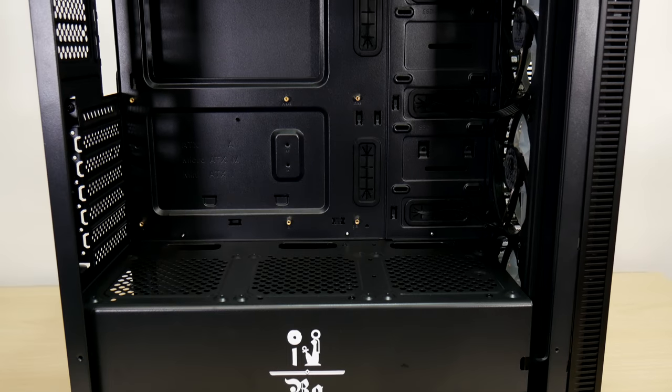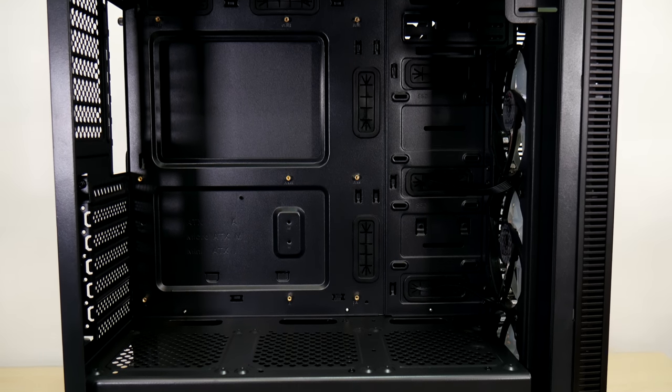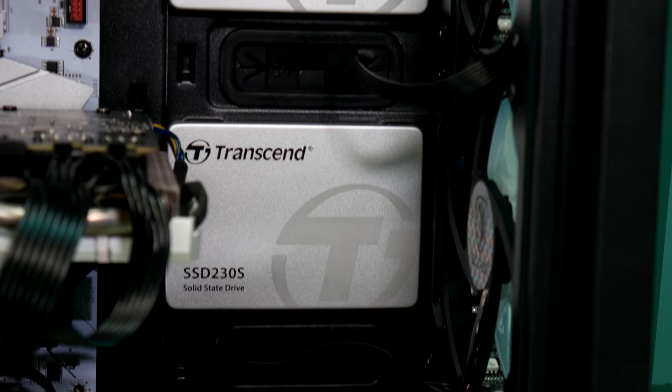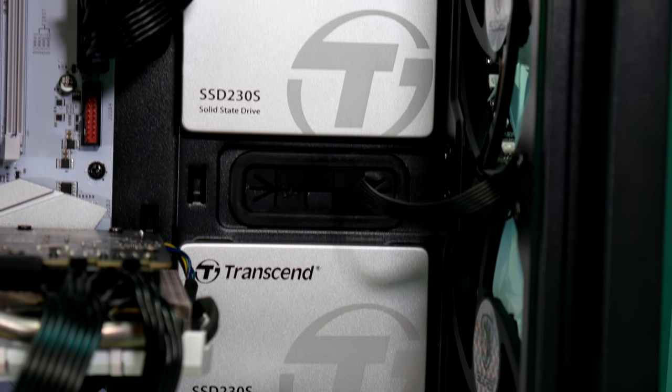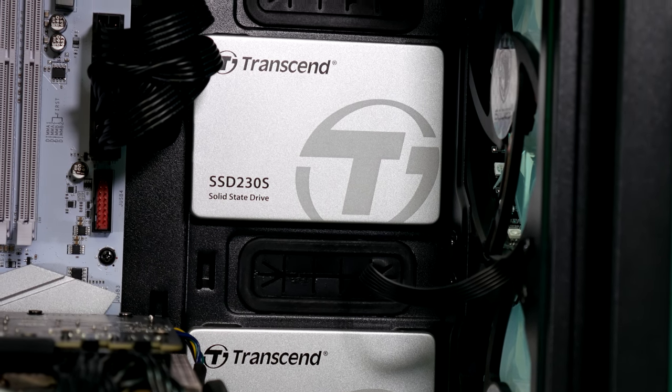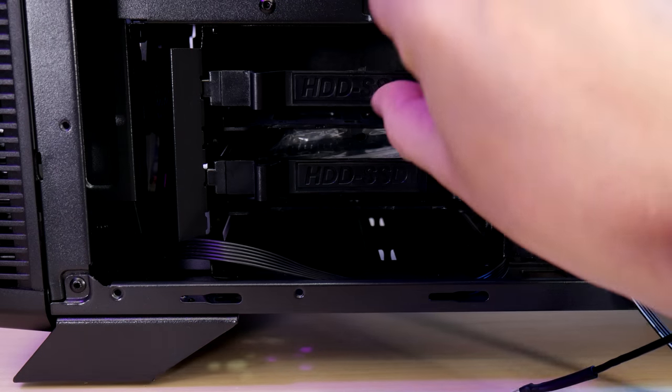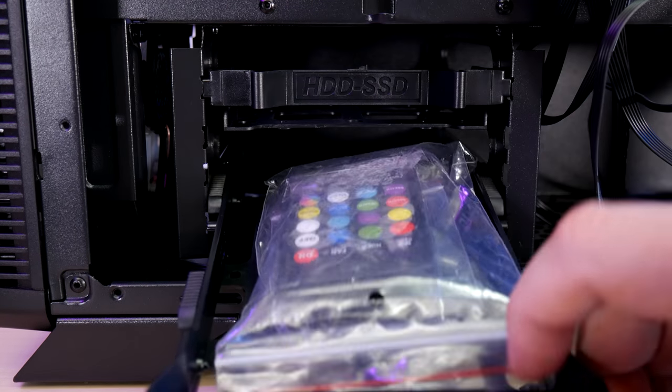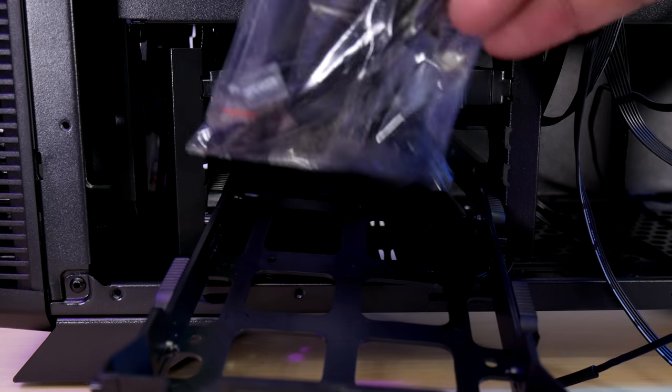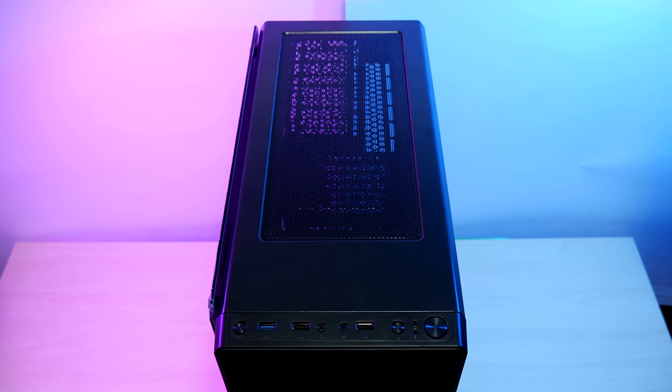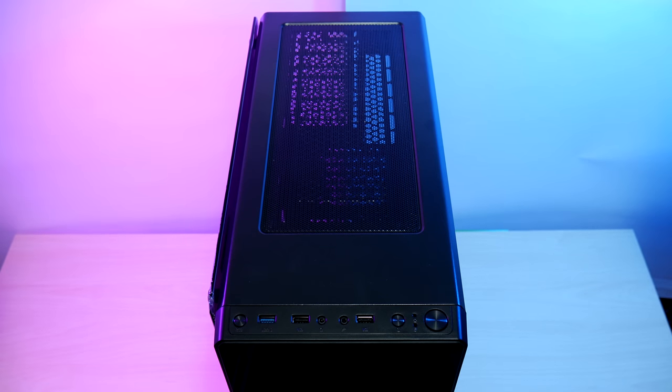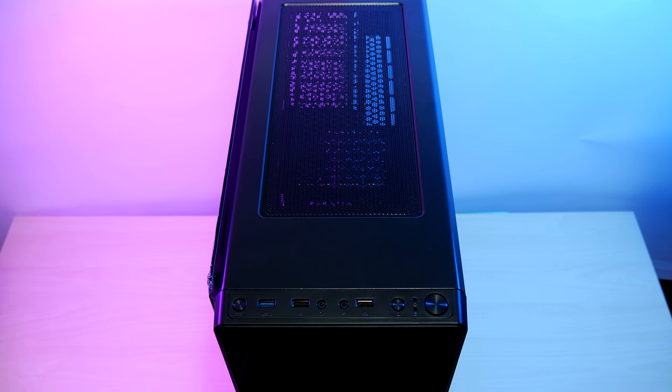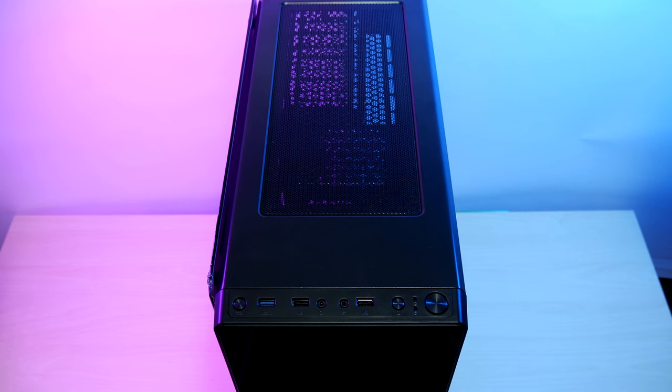The case has support for ATX, MATX and ITX builds. And there's space for two hard drives and two SSDs. Or four SSDs total using the sliding caddies hidden at the front of the power supply area. The RAW is 43 and a half centimeters deep by 20 and a half wide and 51 cm tall. So technically this just enters into full tower size territory.